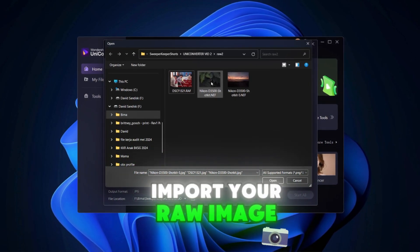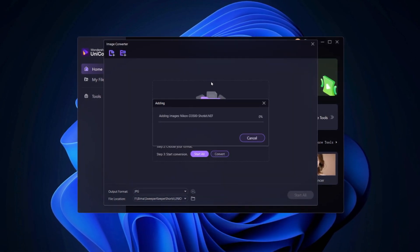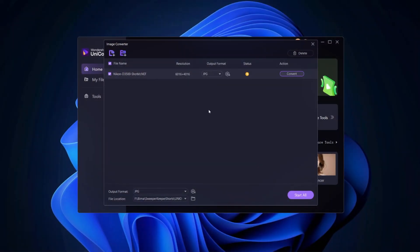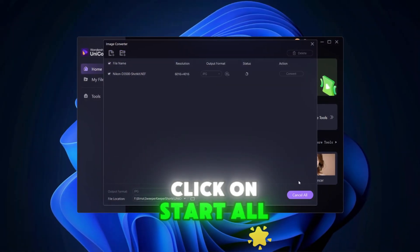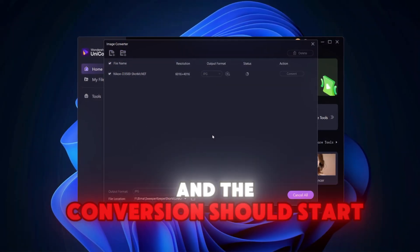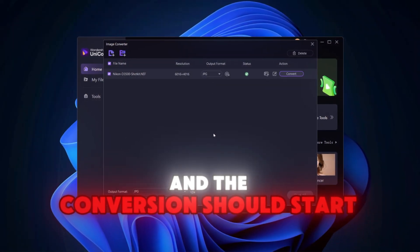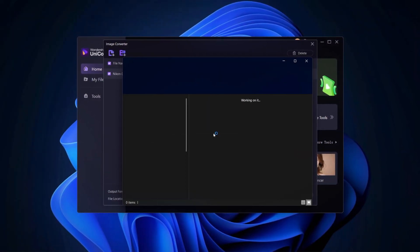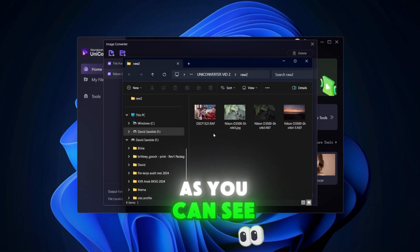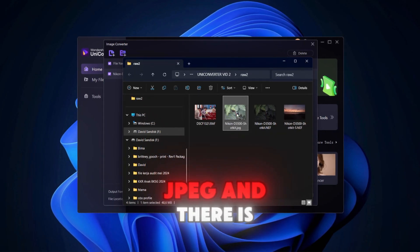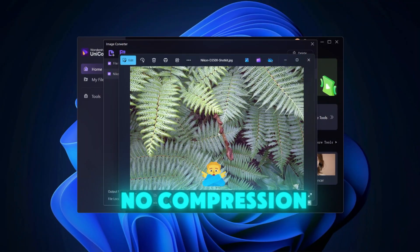Import your raw image. Click on start all and the conversion should start. As you can see, it is now a JPEG and there is no compression.